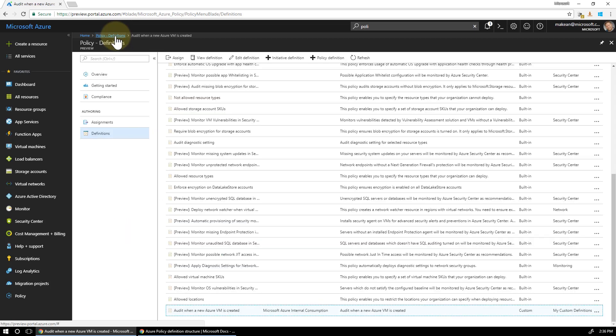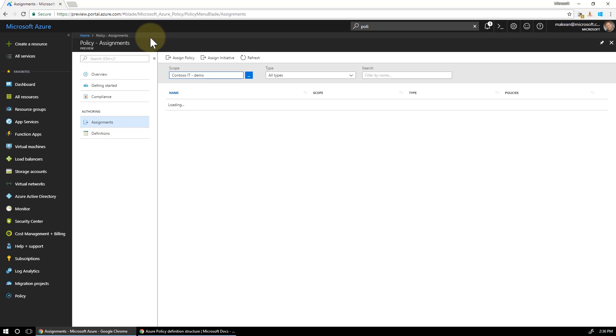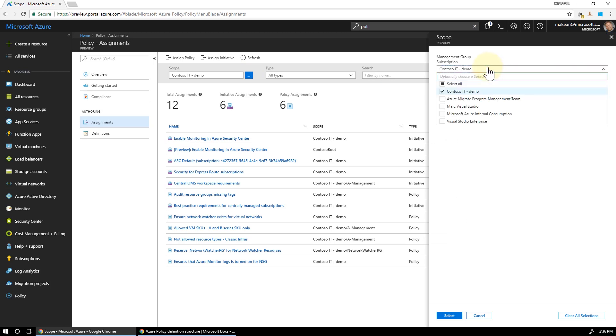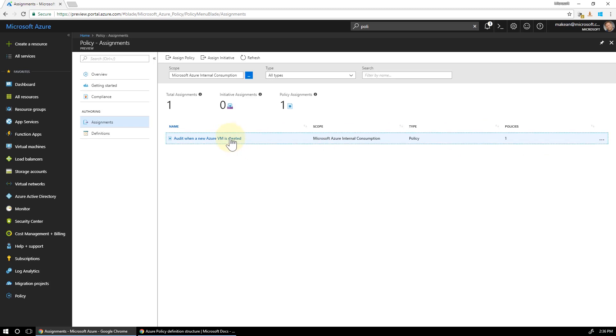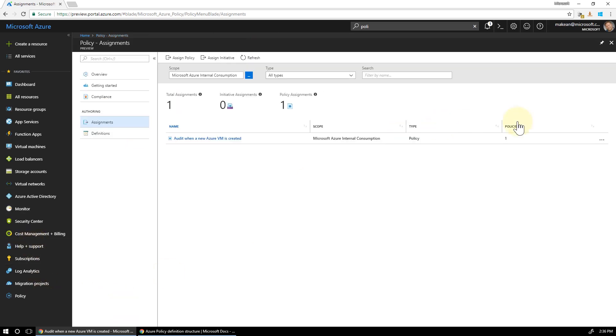Now that's a definition. So we now have to assign that definition to a subscription. So we go into the assignments area here, make sure you select the correct subscription. I'm going to use my internal consumption one here for Microsoft. So here we are policy assignments. And I've created an assignment already. For the magic of television, it's already been done. And if I click on this, you'll see it's assigned.